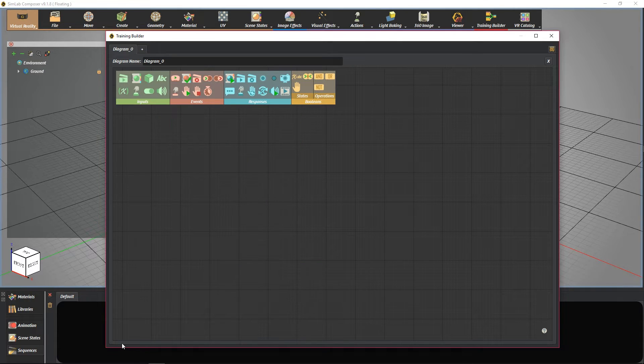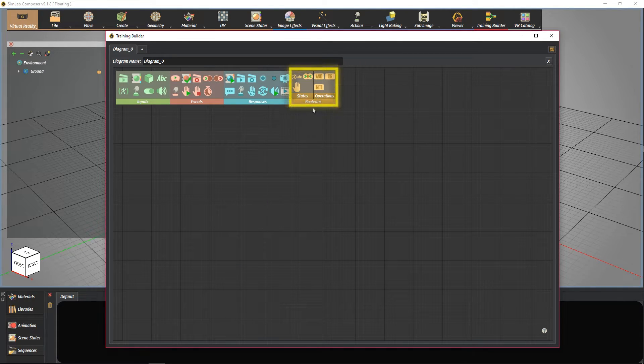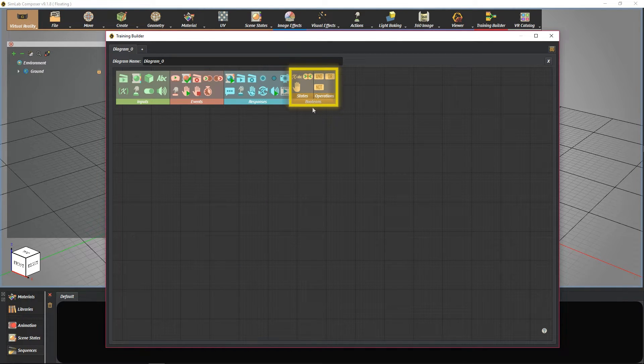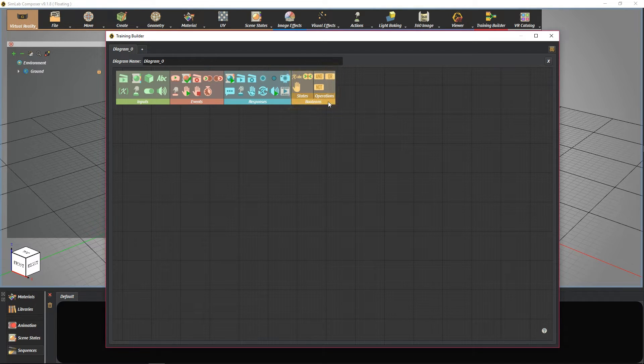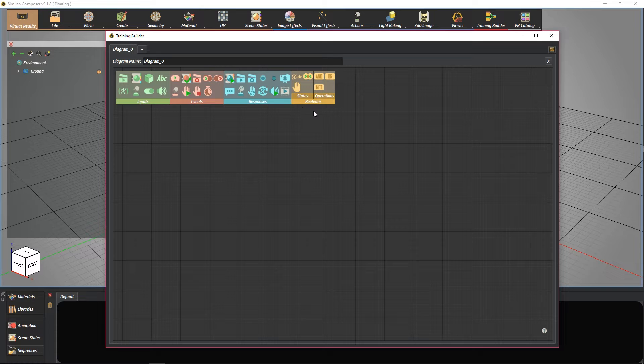Lastly, Boolean's. Boolean's are used for creating complex flows using operations and conditions. It has two parts, states and operations.